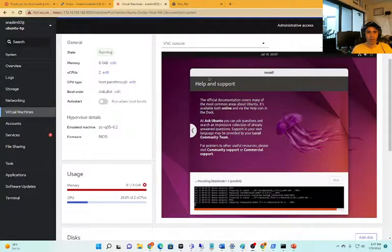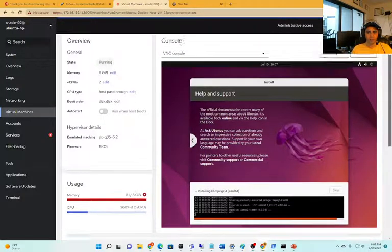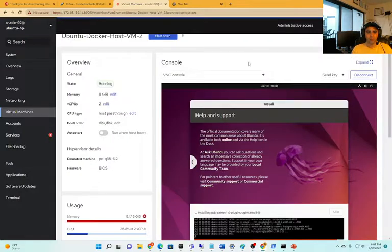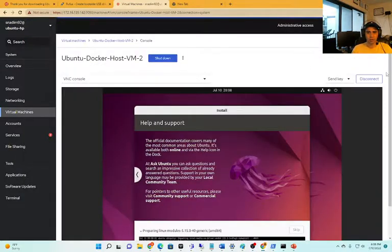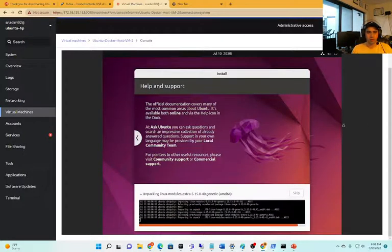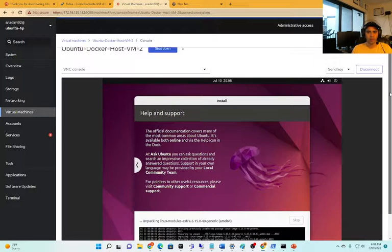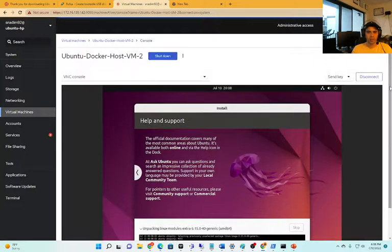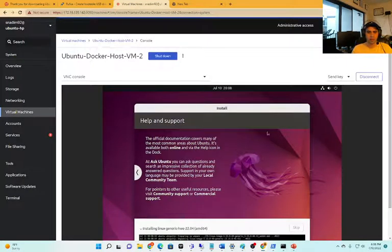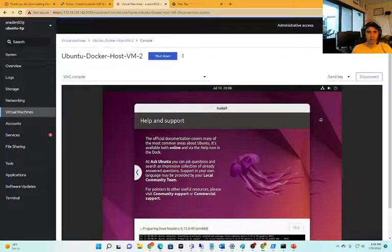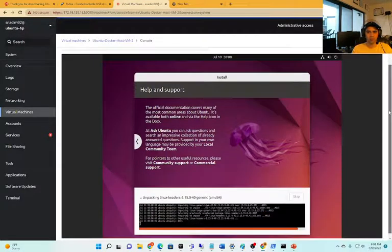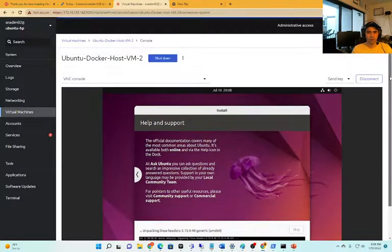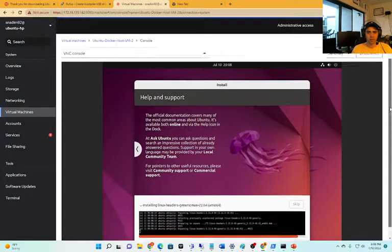We will install RDP on Ubuntu - that we will install. It will simplify instead of viewing in this console - it's too small. We'll install RDP so we can open that and access it like a desktop.